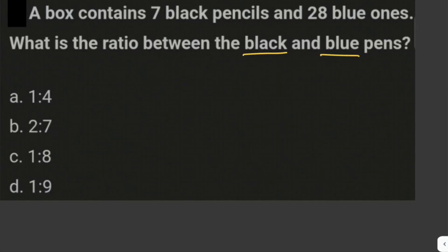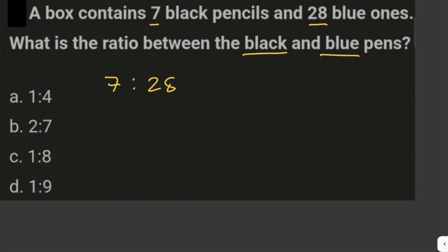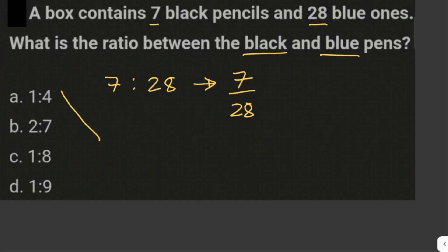The ratio between the black and blue pens — since we are given 7 black pencils and 28 blue pencils — the ratio would be 7 is to 28, or we can write this as 7 over 28.